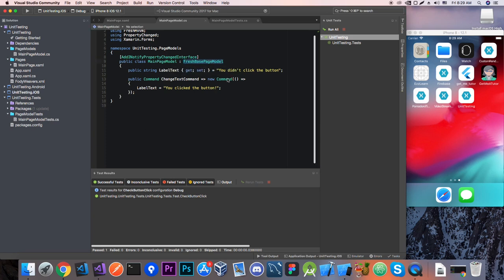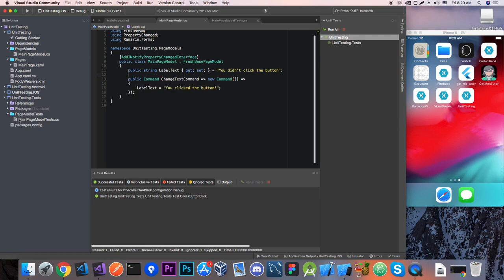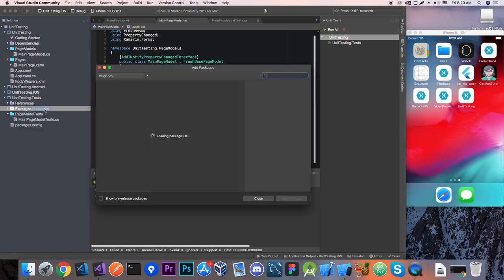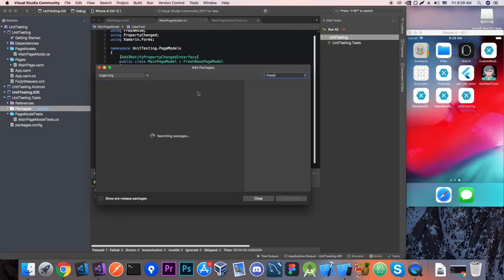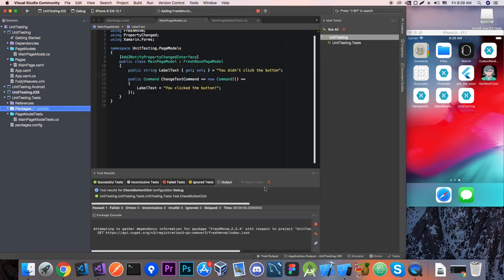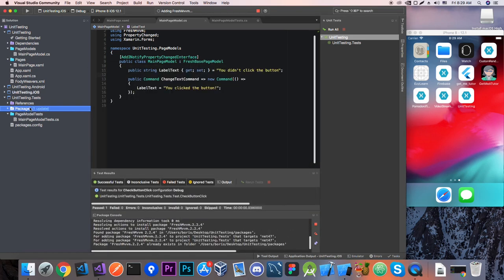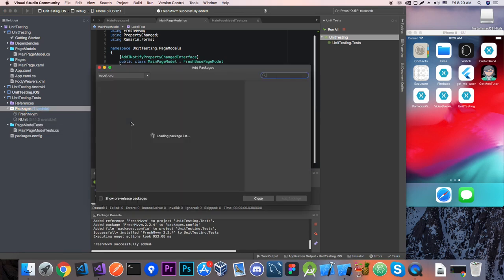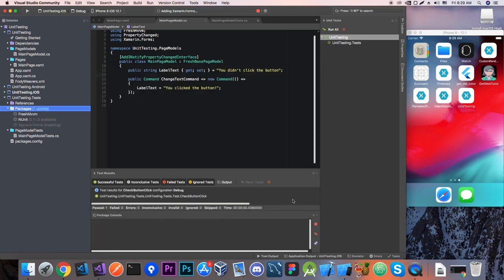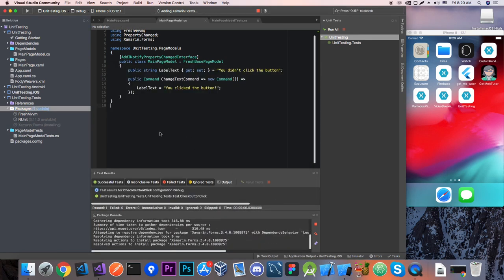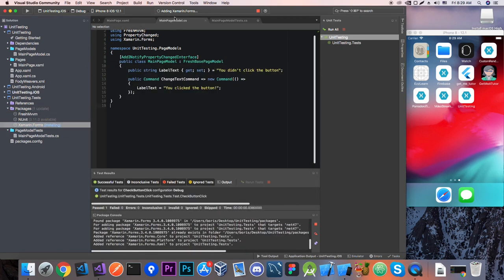Since now we're going to be using our main page model it has a couple of dependencies. It's dependent on the FreshMVVM NuGet package and also on the Xamarin.Forms NuGet package since we're using the command. So let's add those packages to our tests project. So let's go FreshMVVM and add that. And also add Xamarin.Forms.